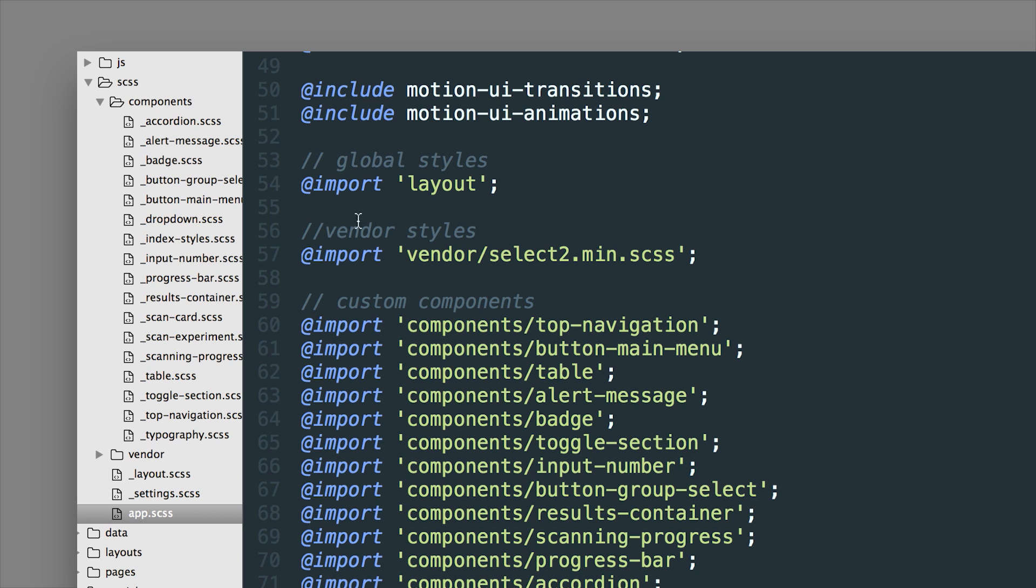So right here we're importing our global layout styles right up top. Now of course these cascade down so it's really good to make sure you have these in some kind of order. So global styles usually go at the top and of course vendor styles can go at the top as well.